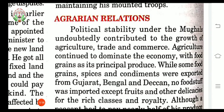We will study about agrarian relations. In the Mughal period, political stability contributed to the growth of agriculture, trade and commerce. Trade and commerce means activities related to buying and selling of goods. As agriculture was the main source of revenue, it continued to dominate the economy. Dominate means to control.